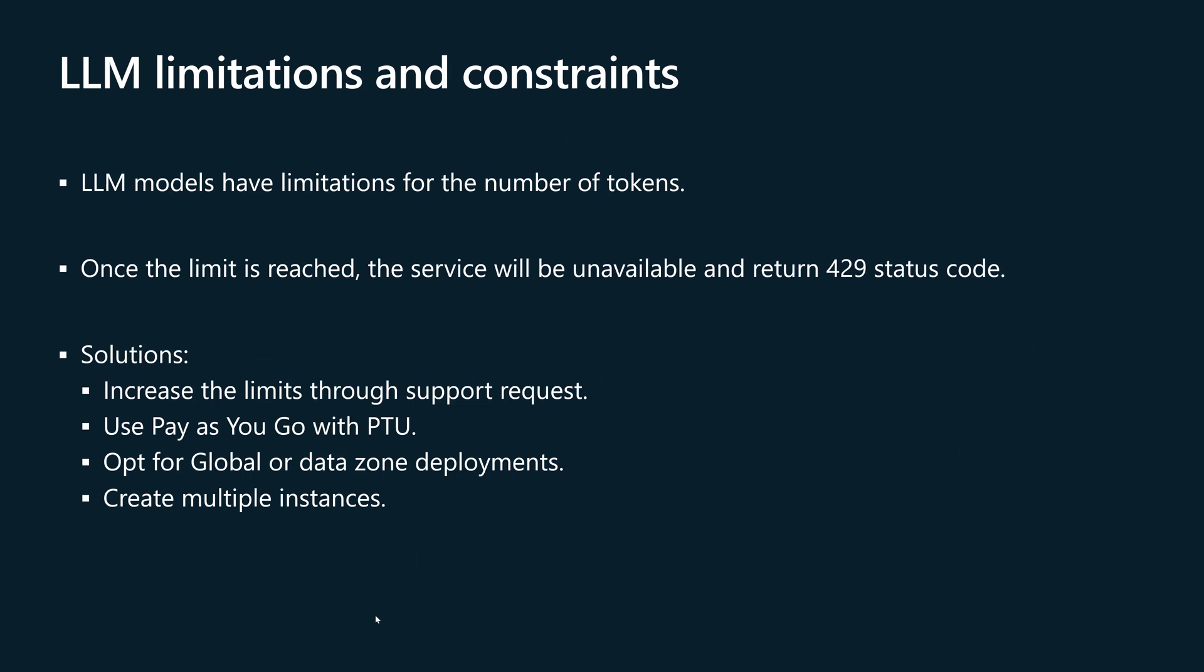Once this limit is reached, the service will be unavailable and will return an error status code 429. So your application will need to wait for the next time that the service will be available to respond. That's a poor user experience. You want the application to be always responding immediately to the user input.